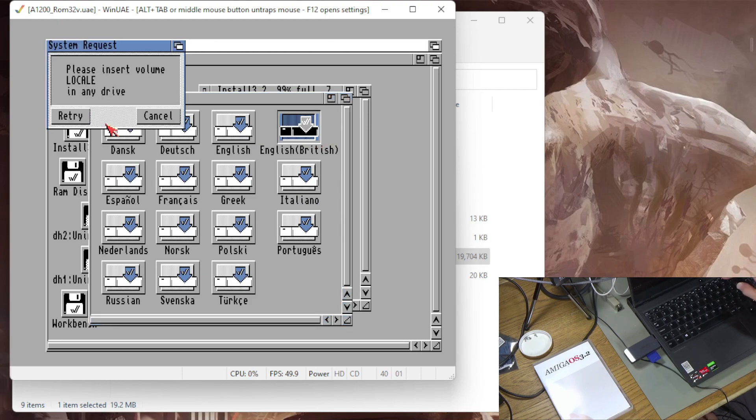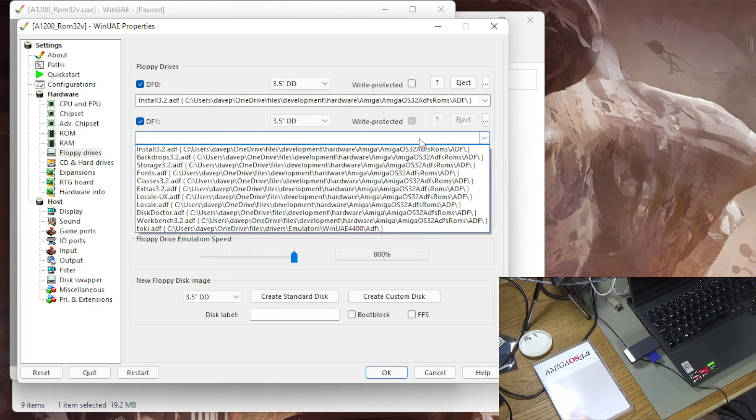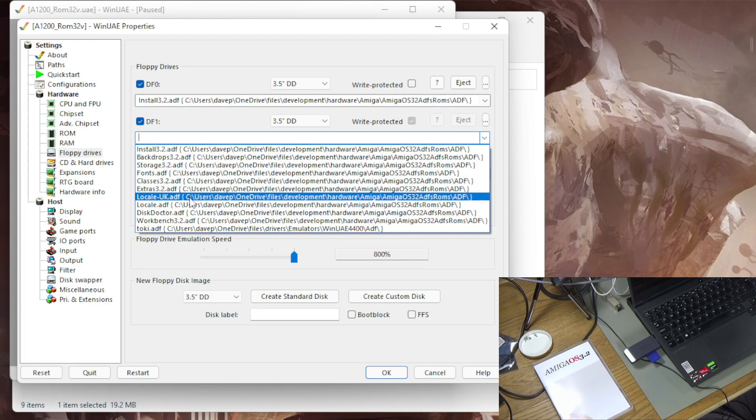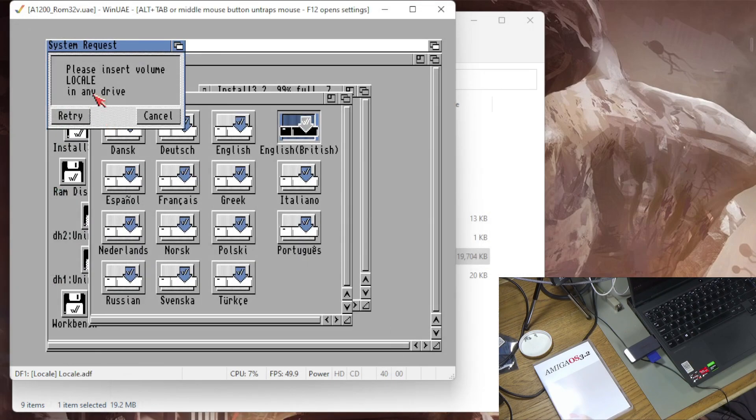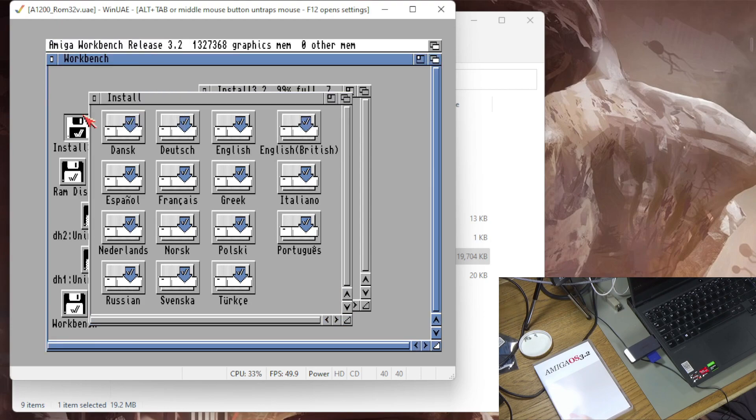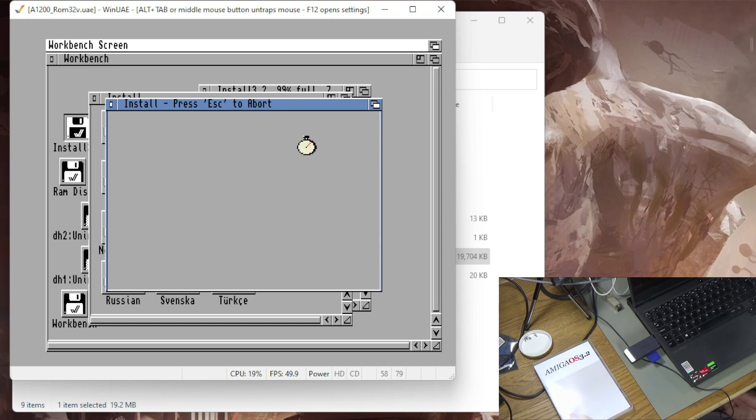Oh and it wants the locale disk so I'm just going to insert that. You can see I've done this before so these are all on the list. So I'm just inserting the locale disk. Come on you can find it, there we go. So this is now just going to go through the install process, this is just lots of disk swapping, it might ask me where to install it, let's just see what it does.